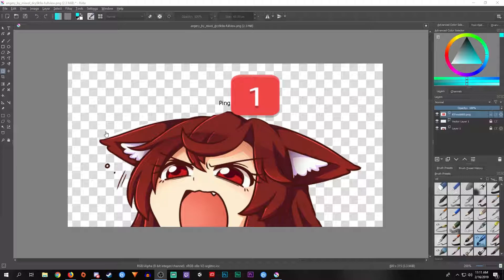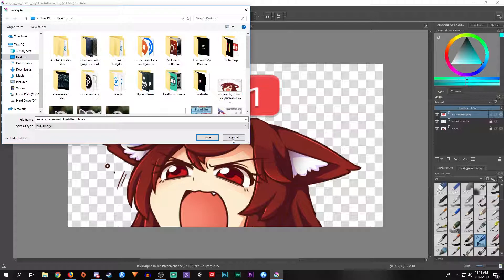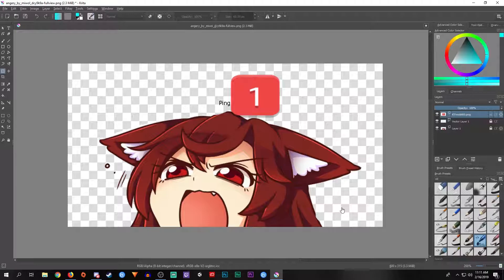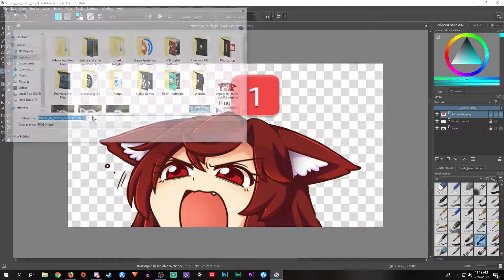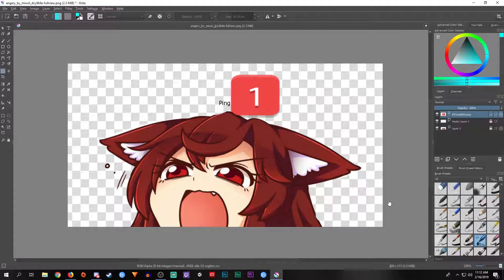One more thing before I go. Be sure that whenever you save the image, always save it as a PNG. Because you see these checkered marks here — if you save it as a JPEG file, this transparency will not be there and it will be a white image. So just remember that: always save transparent images as a PNG file.